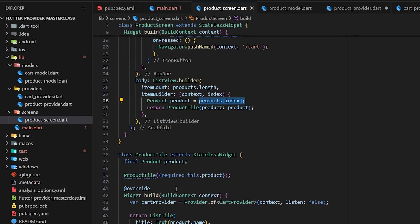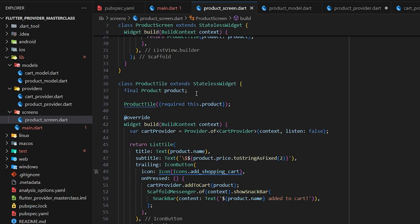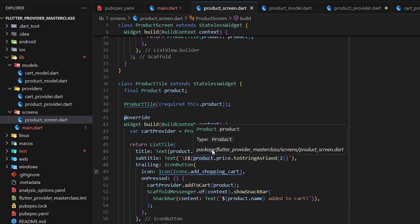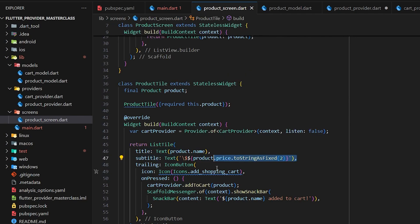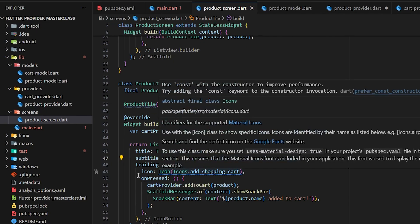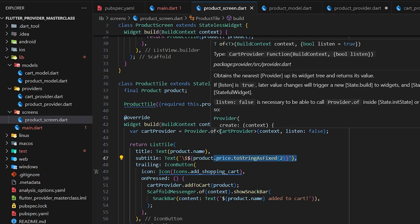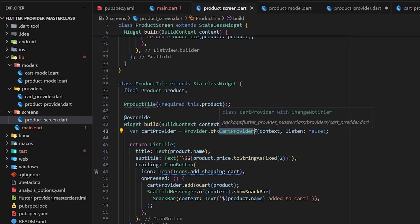The ProductTile is a simple design for each product. It accepts a ProductModel and uses its details to show the product name, product price, and a button. On pressing the button we call the CartProvider's addToCart method and show a SnackBar. For addToCart we use the CartProvider — another provider — so we call Provider.of and pass the CartProvider type.